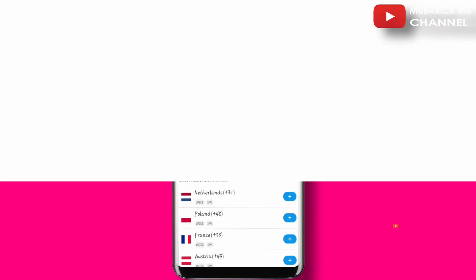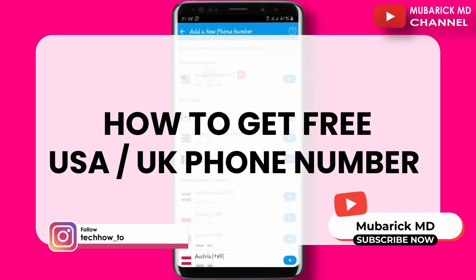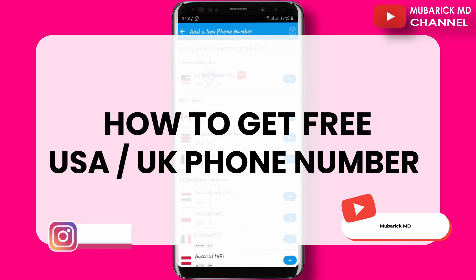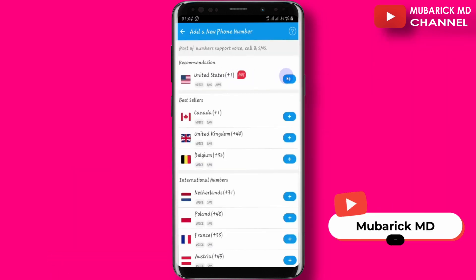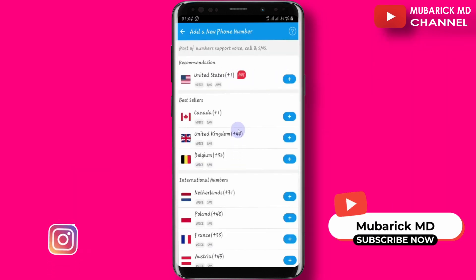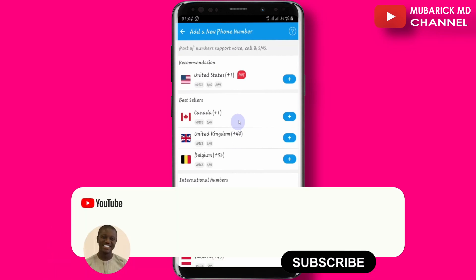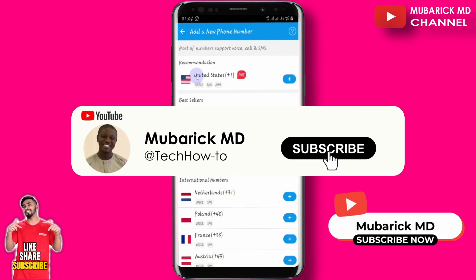In this video I'm going to show you how to get a free USA or UK phone number. This video is quite important for those living outside the USA or UK but who want to get a US contact to do transactions online.